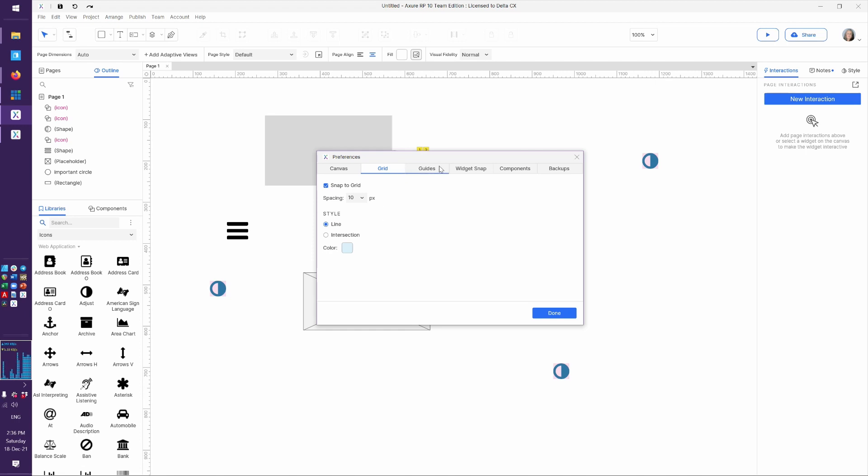And if you notice, all the things we're looking at are in the same module here. So if we want to change these things, they're all in one place, all of these settings. So this is snapping to widgets and margins, and this is the color of the lines and numbers that will come up when you are snapping.